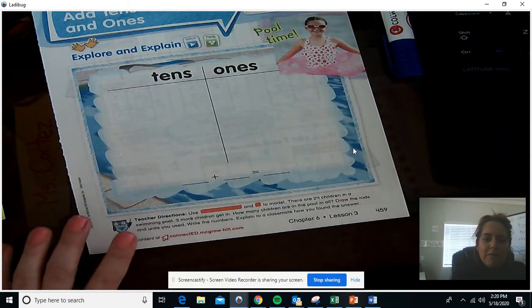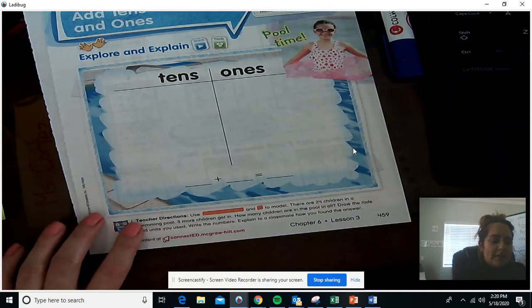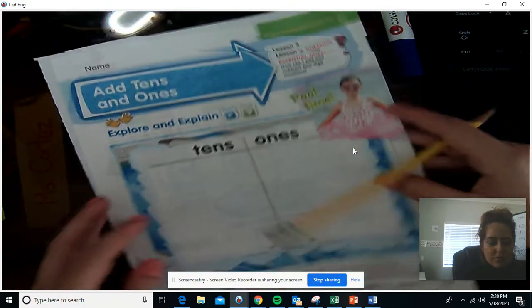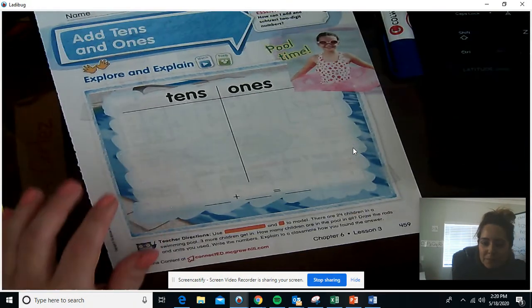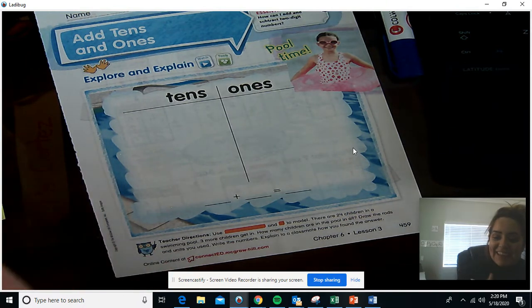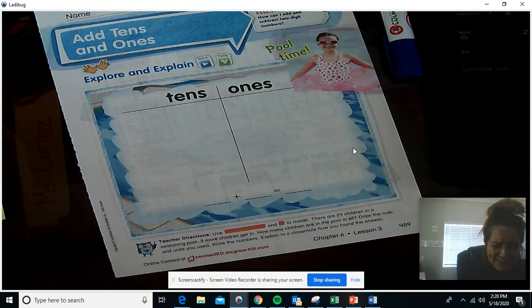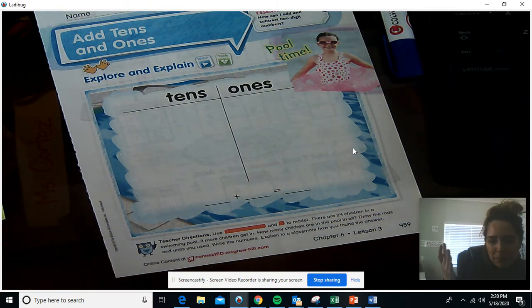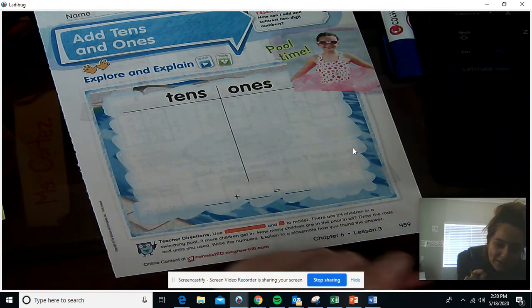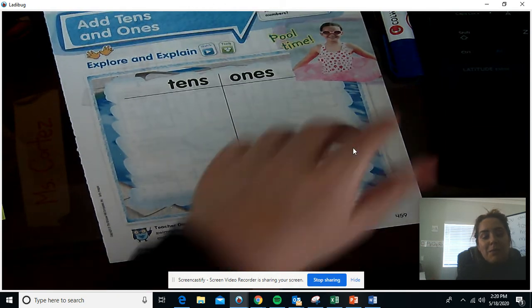Hello boys and girls, for math today we're going to be doing something very similar to one of your lessons from last week. We're going to be adding tens and ones. I know you already know how to do this, but I'm going to show you a little trick to do it a little bit differently, and this might be easier for some of you.